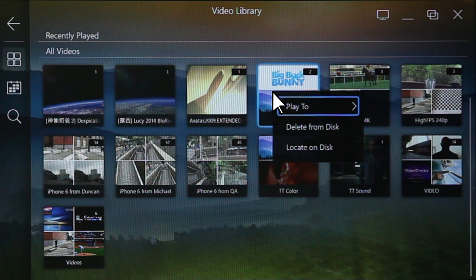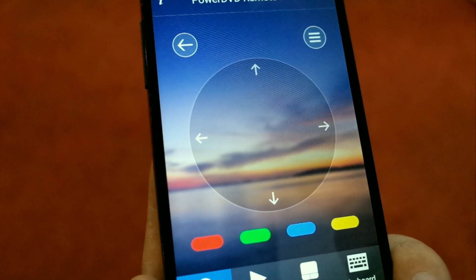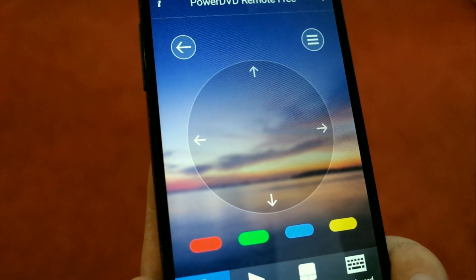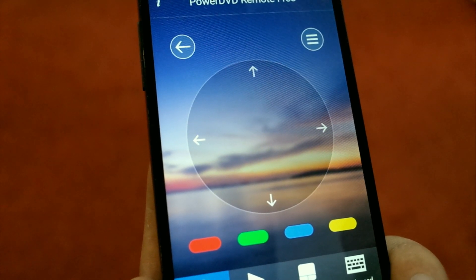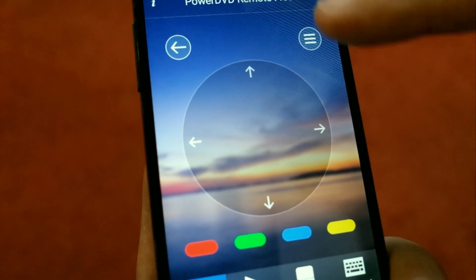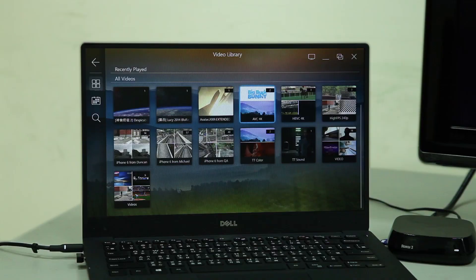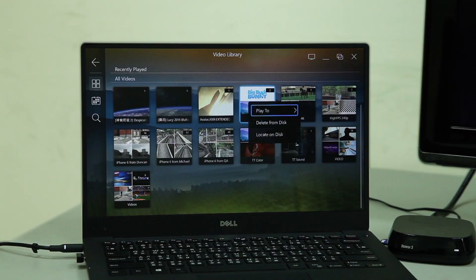Right-click on the video you want to play and from the menu that appears, go to Play To. If you're using PowerDVD remote in the navigation screen, click the button showing three horizontal lines to display the same menu.